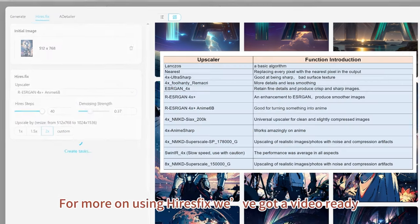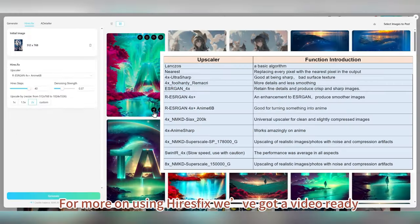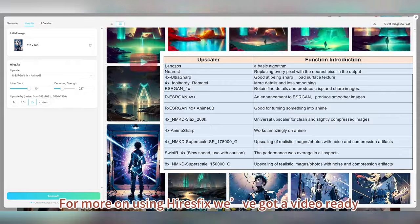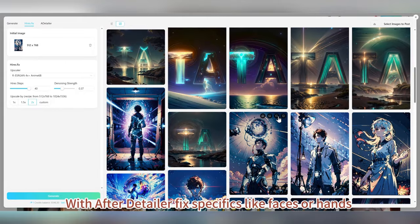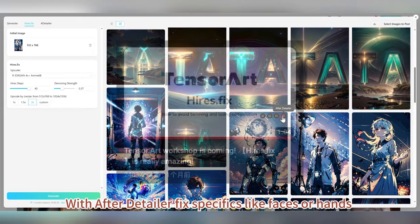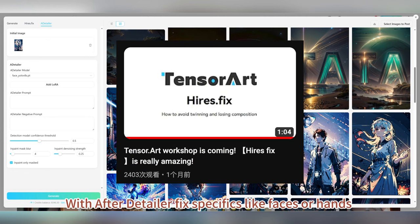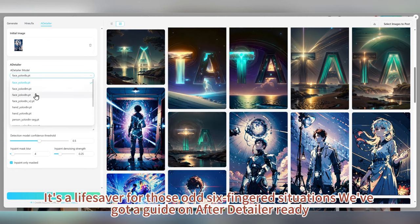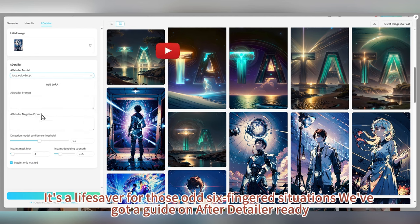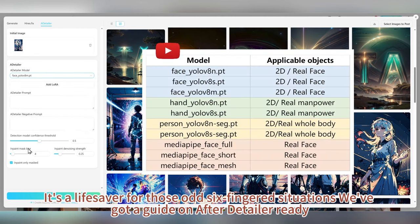For more on using Hires.fix, we've got a video ready. With ADetailer, fix specifics like faces or hands — it's a lifesaver for those odd six-fingered situations. We've also got a guide on ADetailer ready.